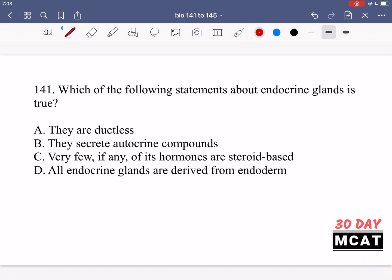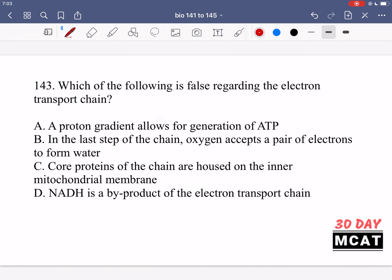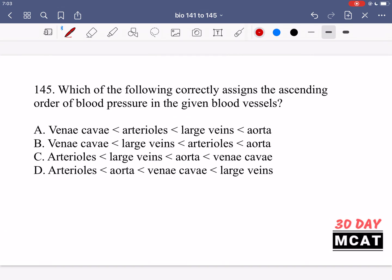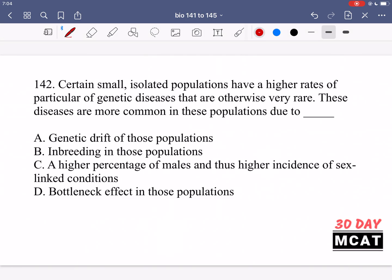Here are questions 141, 142, 143, 144, and 145. Now let's go through the questions together.